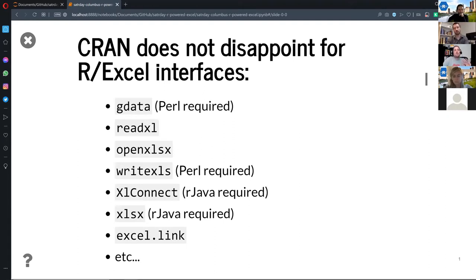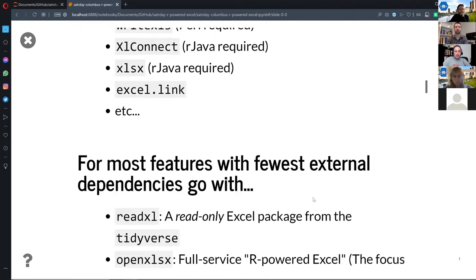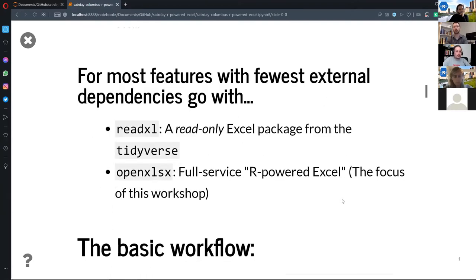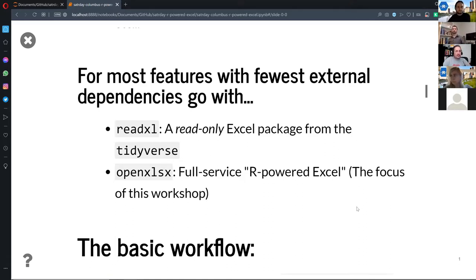Just a little tour of the landscape — this is not a new idea, there are a lot of ways to use R with Excel, but a lot of them need dependencies and are kind of clunky. I have a resource at the end for benchmarking these. If you're just looking to read Excel files, the readxl tidyverse package is good for that. We're going to focus on the openxlsx package, which is really full-service R-powered Excel. If you've ever used VBA in Excel to automate workbook production, I don't think there's really anything this package couldn't do that VBA could.